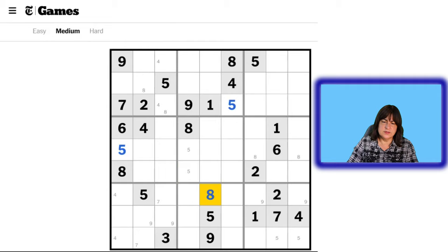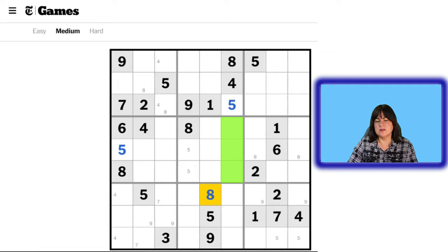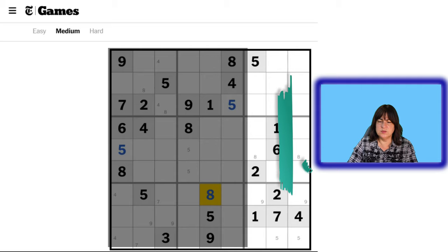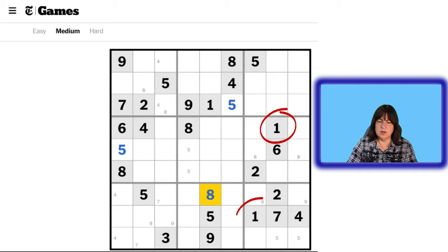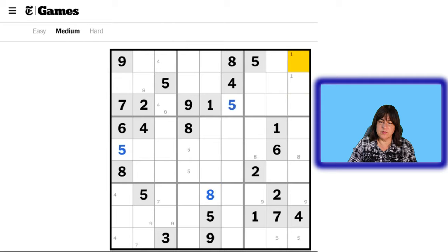About 9 — we have a 9 here and a 9 here, so there must be a 9 in one of these three cells. Now let's move on to the right stack. We have a 1 and a 1, so a 1 can be in any of these three cells, but because of this 1, the 1 can only go here or here. And now we have 2 and 2, so the 2 can only be here or here.